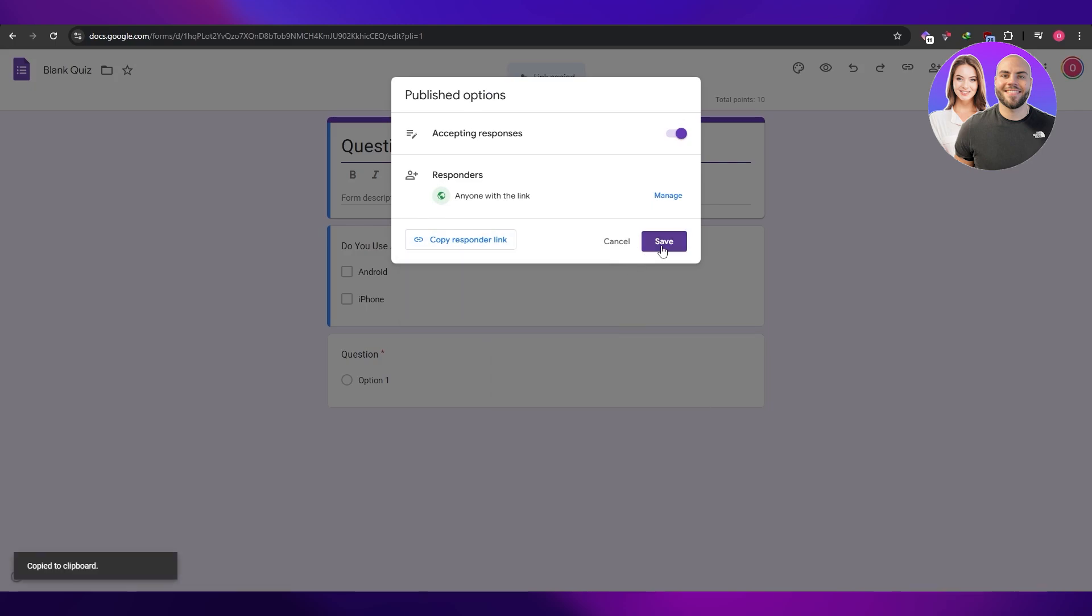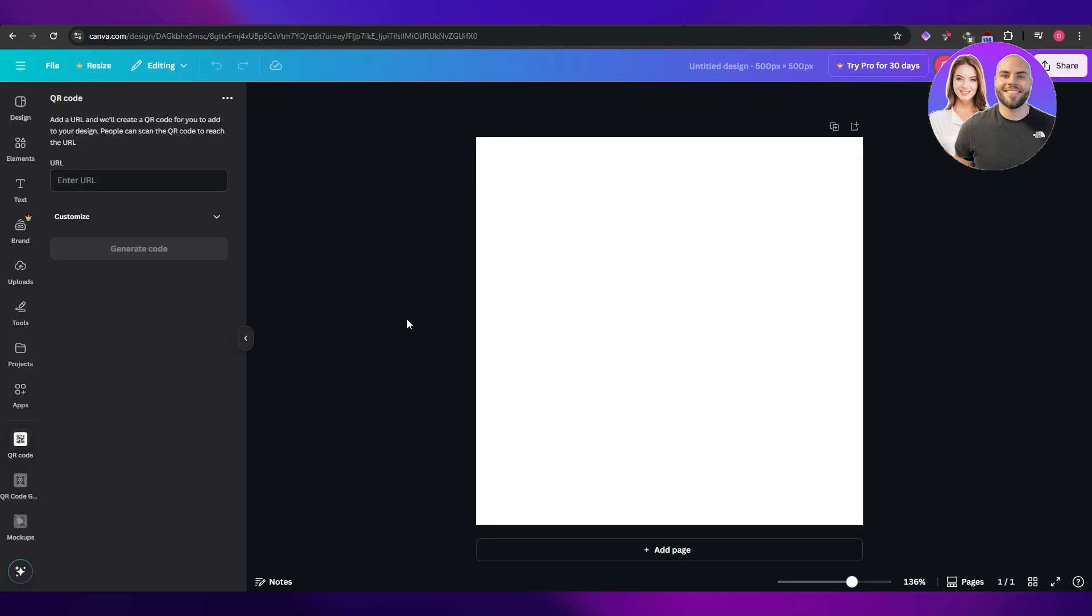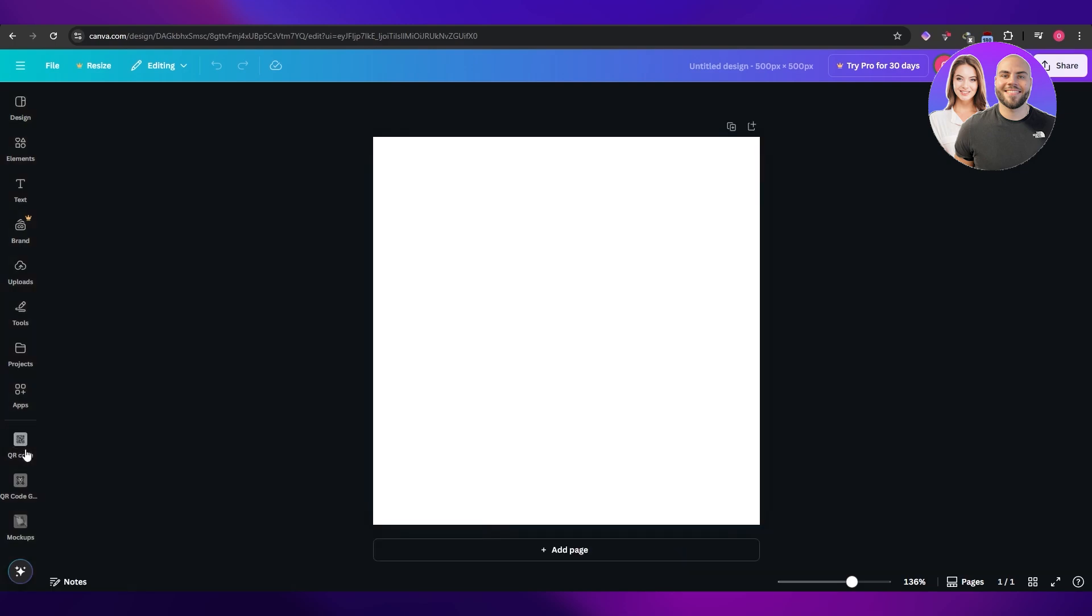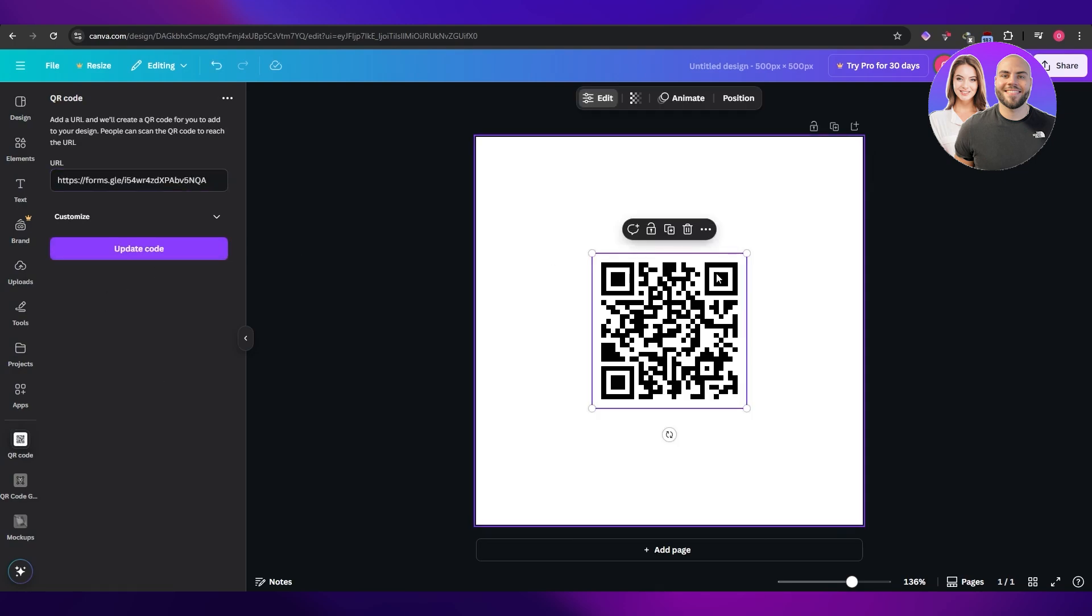Come back over here. This is your code, this is the design. Here you have the code generator right here at the bottom left. Click on the QR code. You can see right here, just enter in the URL, click on generate code. It's going to create the design over here. There you have a pretty decent QR code.